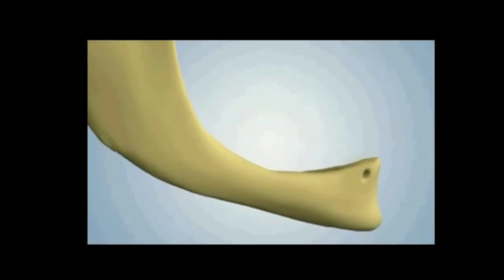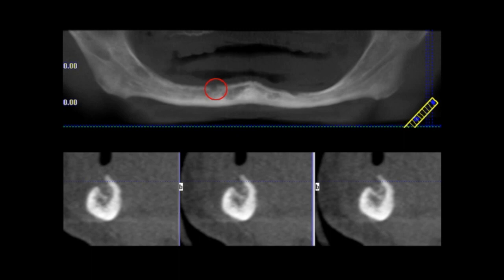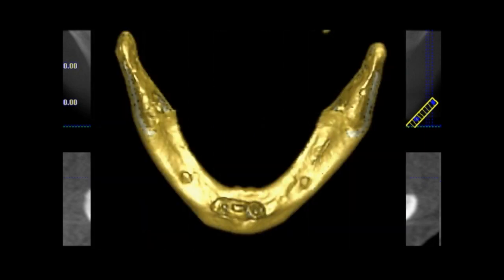Due to the resorption of the mandibular crest, the mental foramen can be situated directly over the crest, as seen on this panoramic reconstruction, the cross-sectional reconstructions on the right and left sides, and on a CBCT reconstruction where we can easily see the position of the mental foramen over the crest.